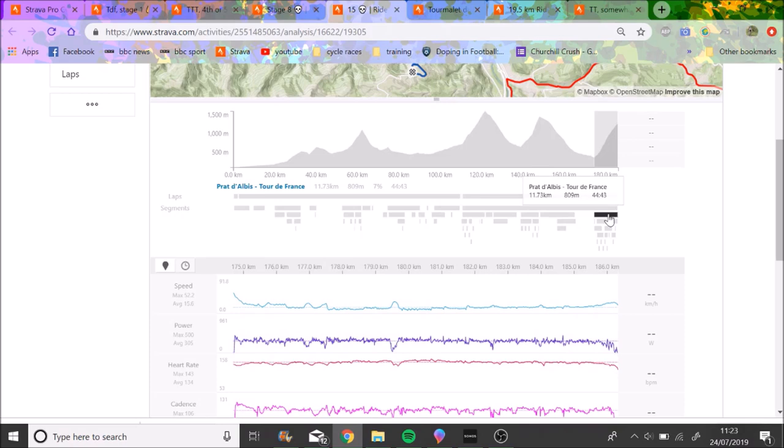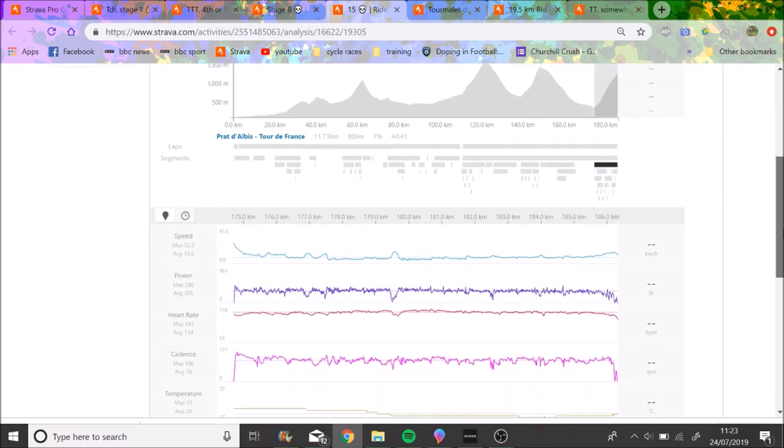Prat de Lers, 305 watts for 44 minutes. In comparison, Simon Yates did it in about 27 minutes and rode at 5.8 watts per kilo. There's data on training peaks about his win, it's absolutely off the chart.